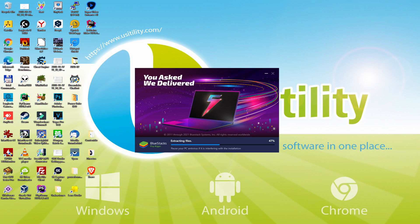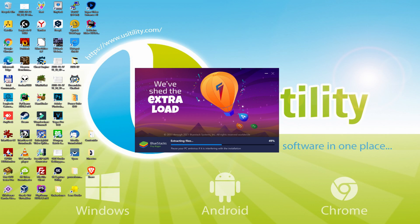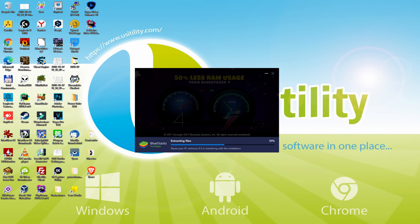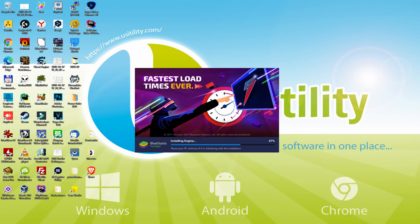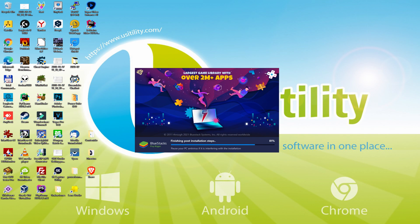With BlueStacks 5 you can even reduce RAM usage with a single click, especially useful if you face performance related problems. In addition, you can activate Eco Mode to enjoy 87% reduced CPU usage, 97% reduced GPU usage and easier multitasking. BlueStacks 5 is built to provide stability and performance during long gaming sessions.